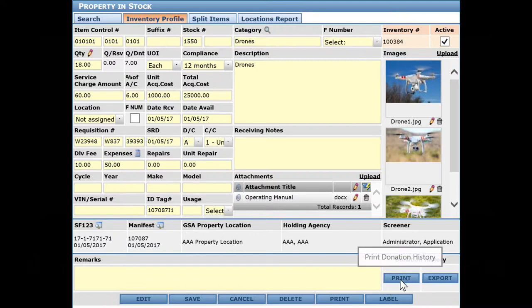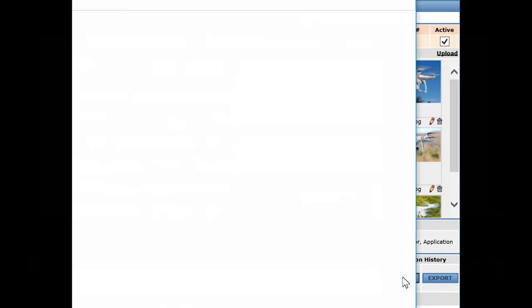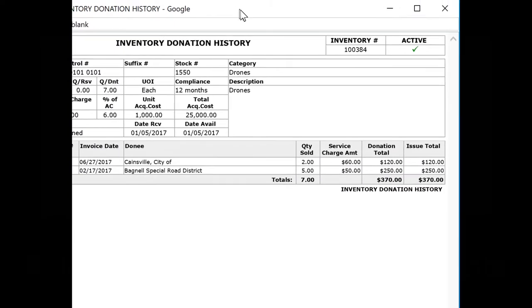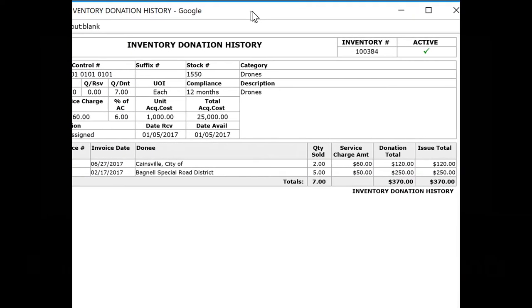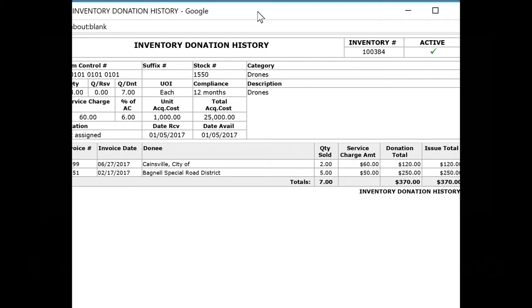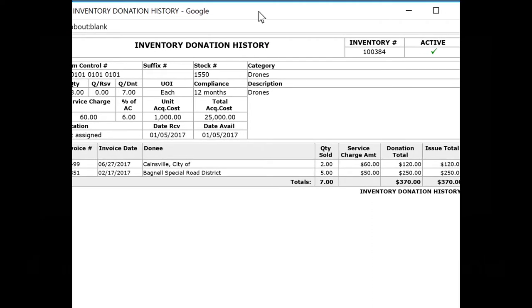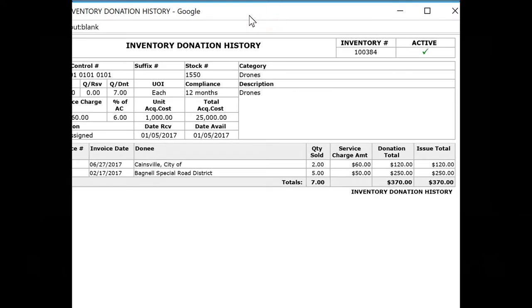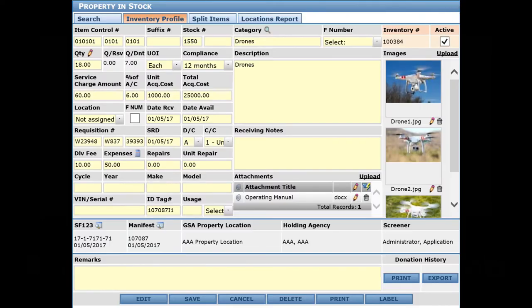One other thing you can do here is print the history of sales or transfers of this particular item. If I click here, you can see there's a list of the invoice numbers and so on, and it shows you the profile of what's in stock.